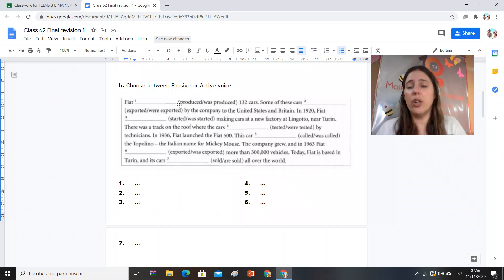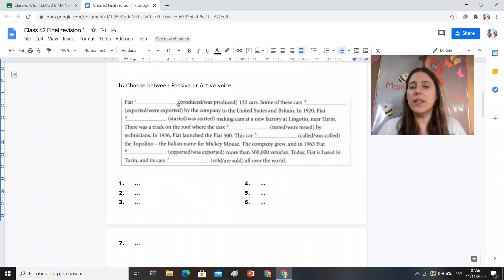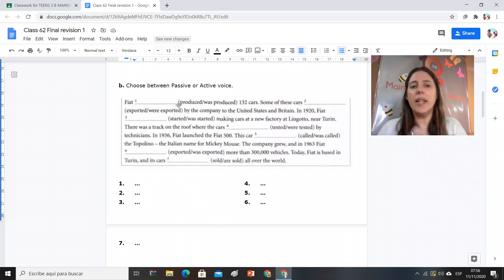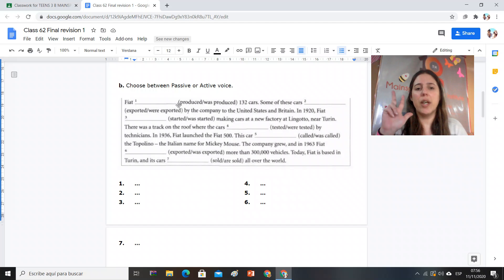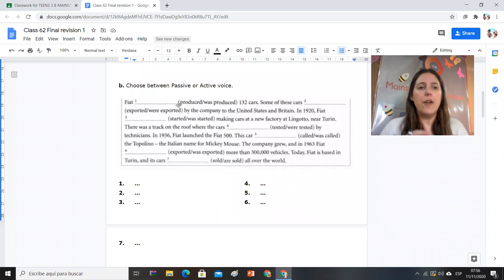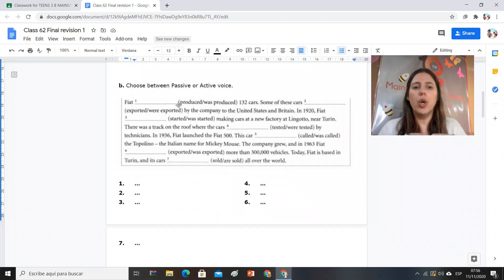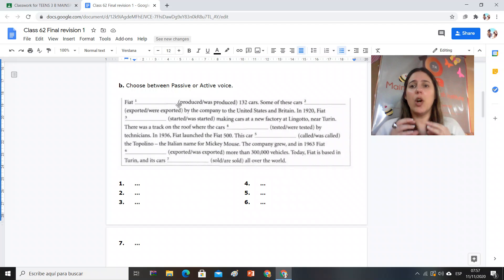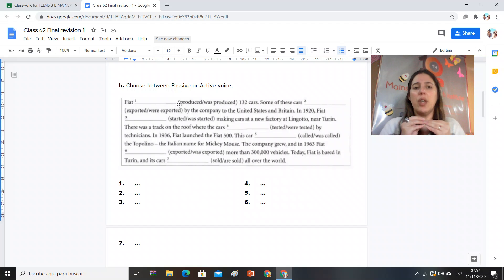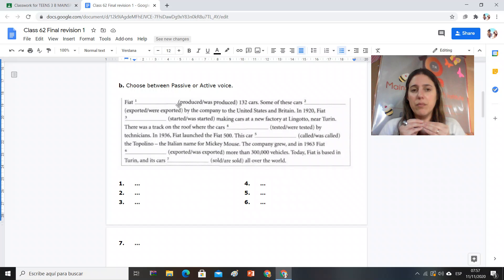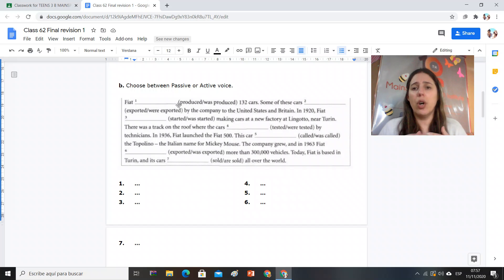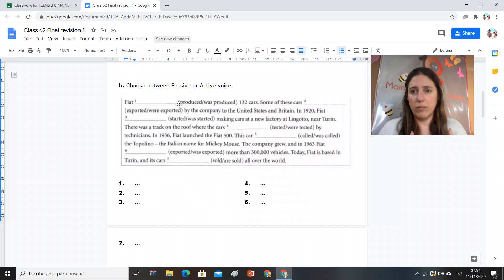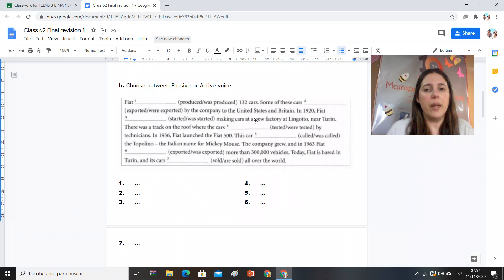Ahora si el objeto, si en el sujeto está el objeto en realidad que es afectado por la acción, eso es passive voice. I need there to be as the third, for example. Fiat produced or was produced one hundred and thirty-two cars. Fiat es la compañía que produjo, fue producida. Okay, en este caso Fiat produjo ciento treinta y dos autos, es el que creó. Okay, pay attention to that.